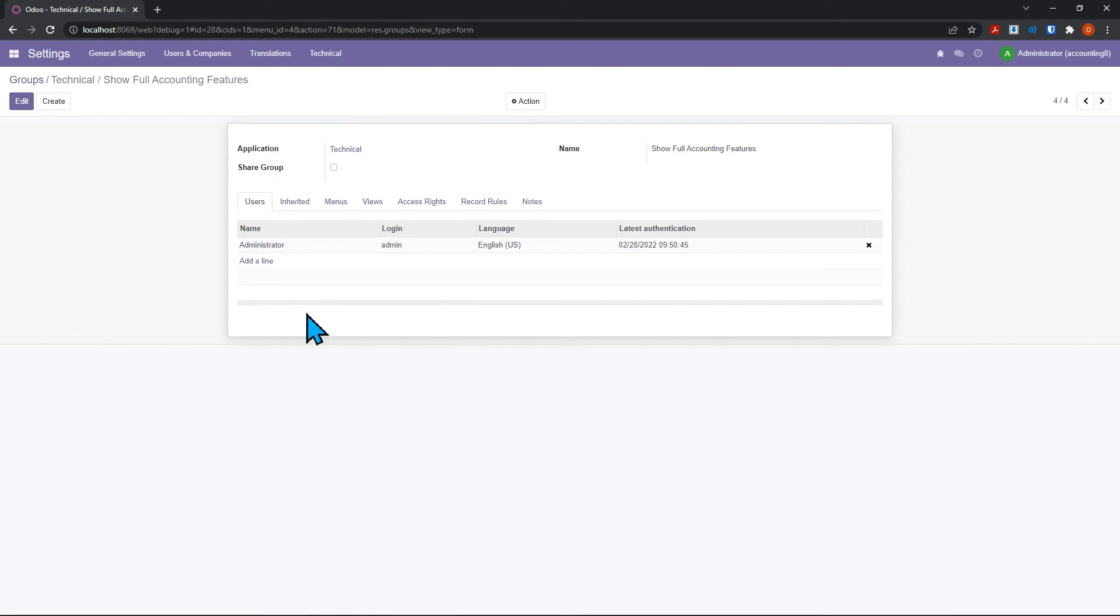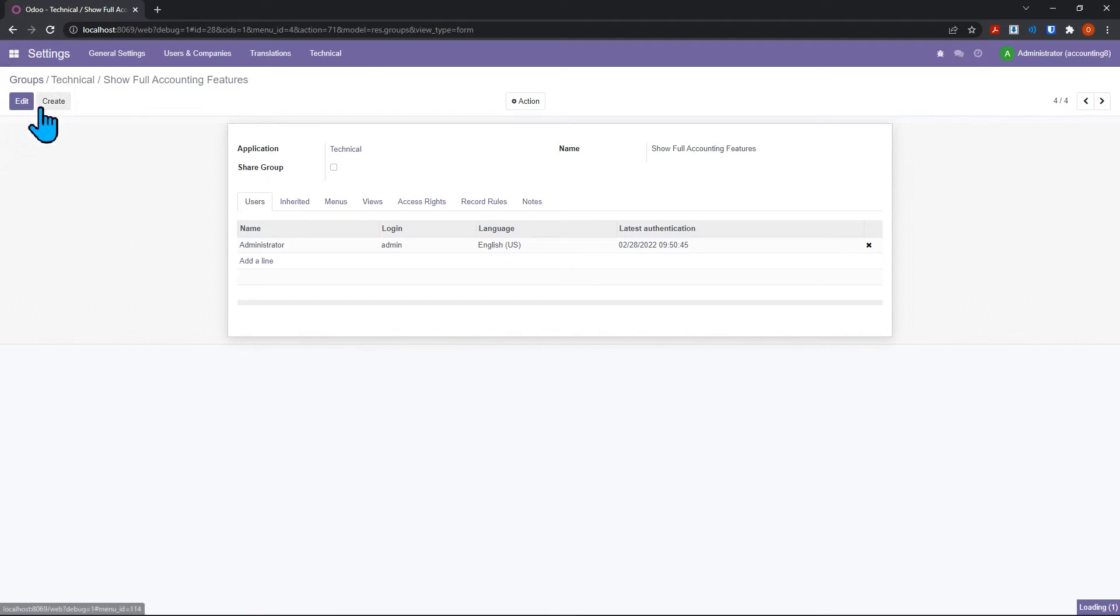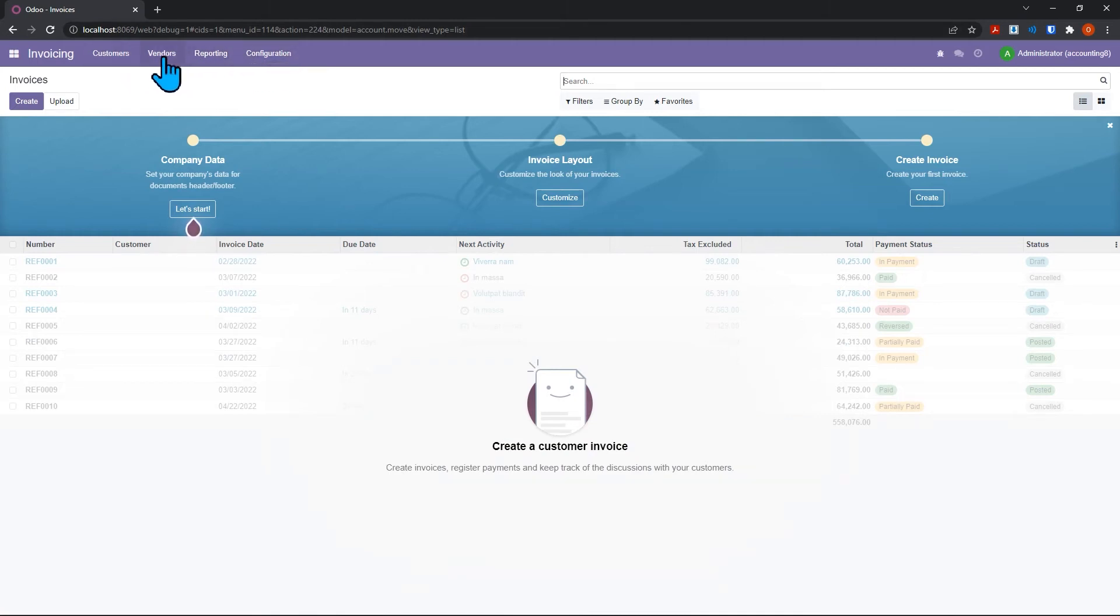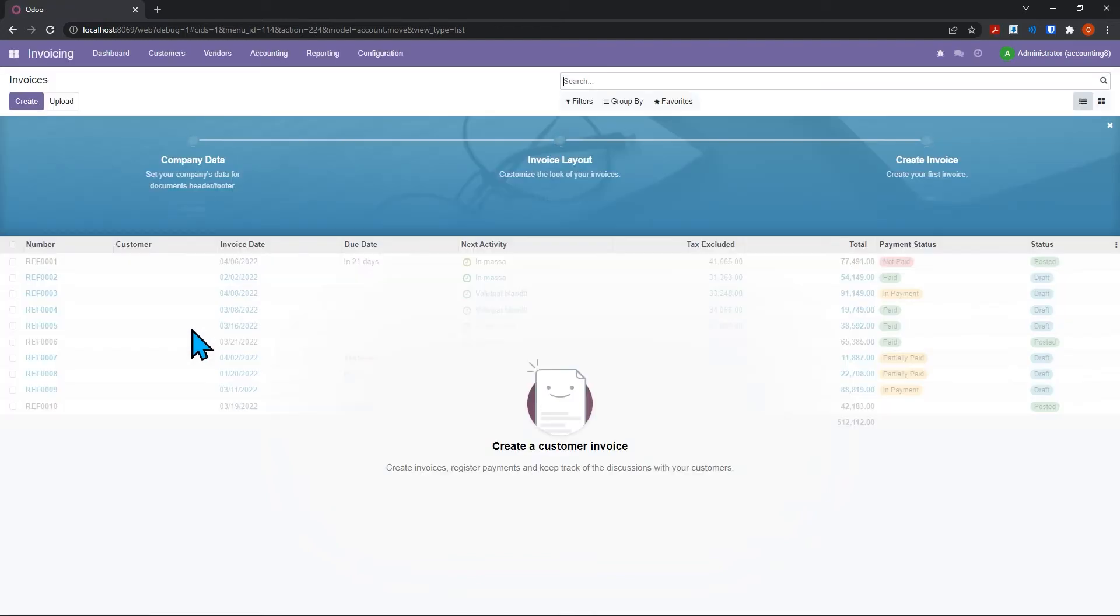If we come back here under invoicing, we're not going to see them immediately. Notice there's no accounting menu, and that's because we have to hold down the shift key and refresh the browser. If you don't do that, you're not going to see them until you log back in again.